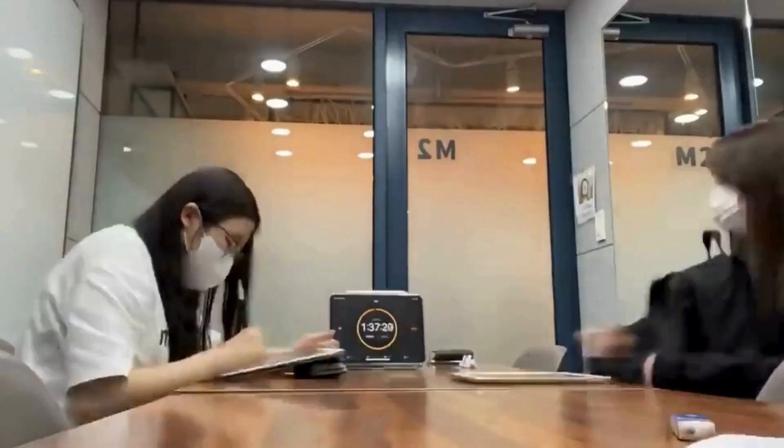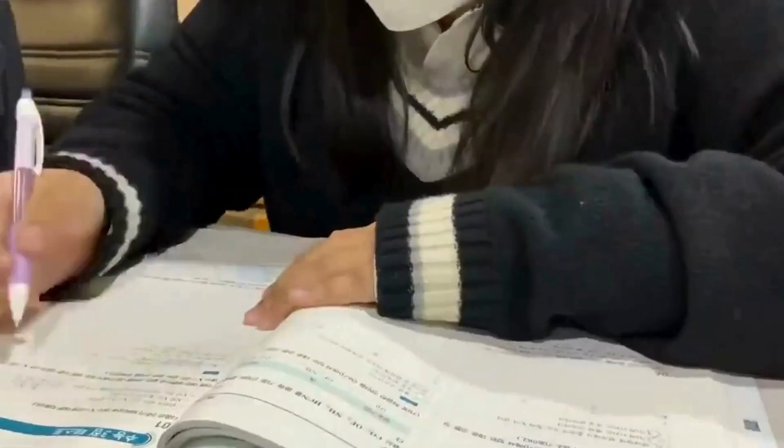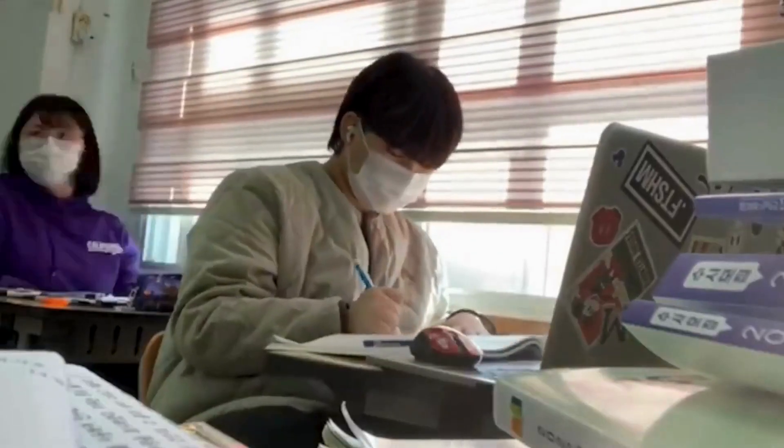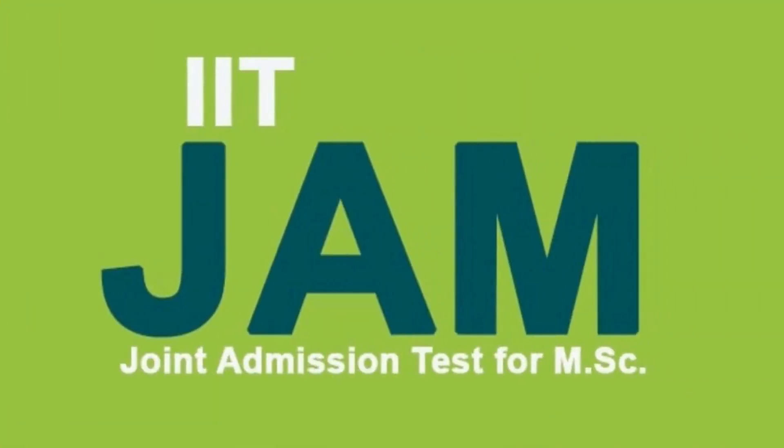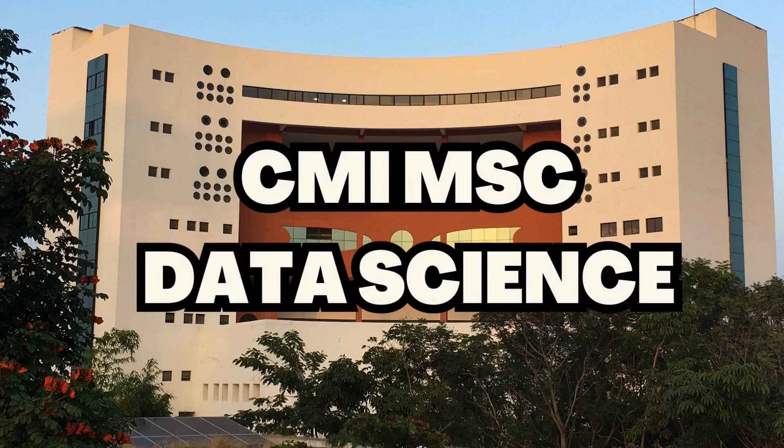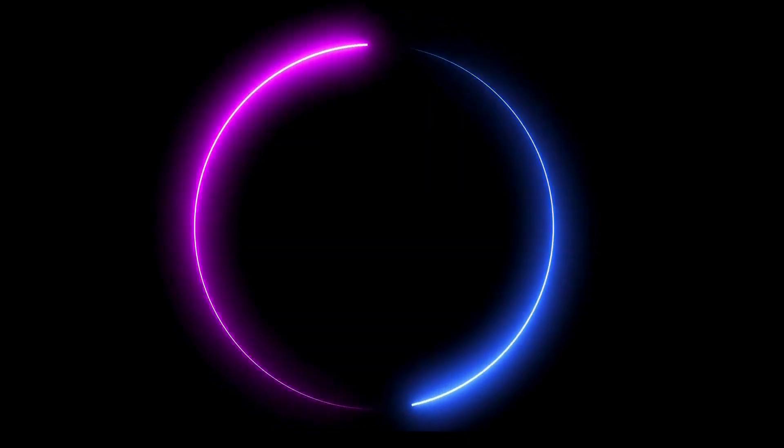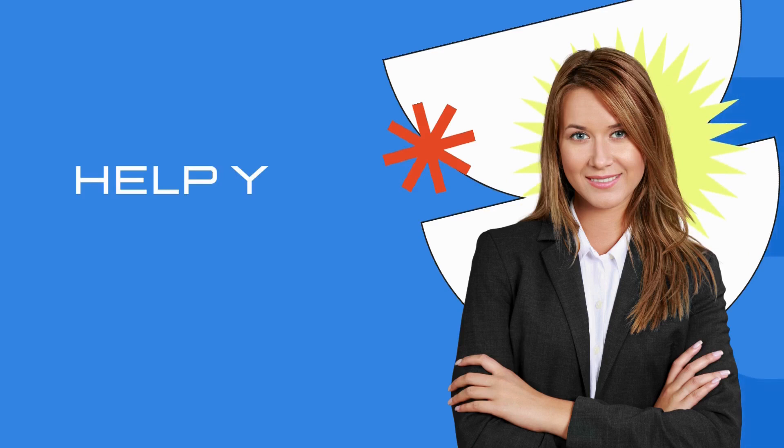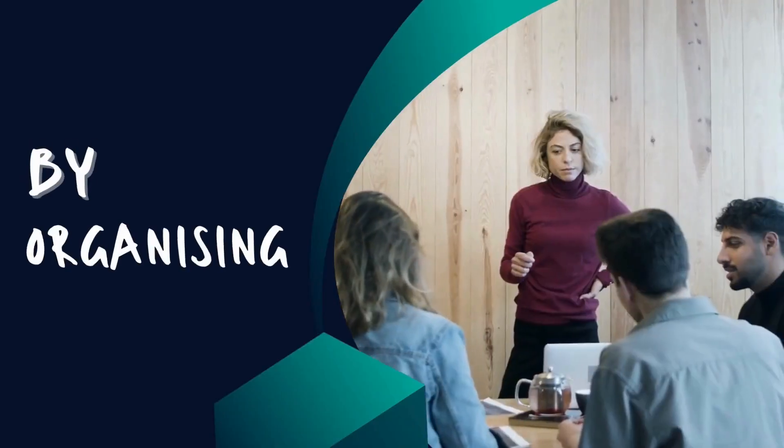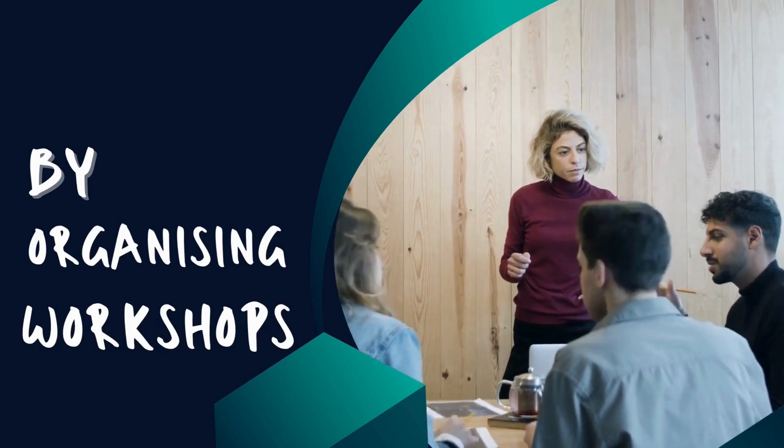Number two, we help you prepare for entrance examinations in statistics and data science like IIT JAMS, ISI M-STAT, and CMI MS Data Science. Number three, we give our absolute best to help you design your career by organizing workshops and certified data science courses.